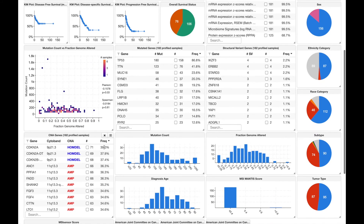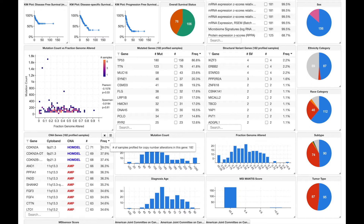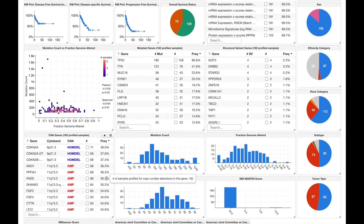Continuing along, we also have a table that shows us the most frequently copy number altered genes. We can see that CDQA is deleted in 71 samples, or 39 percent of the cohort, and there are a number of genes all located on the same cytoband, 11q13.3, that are all amplified in around 35 percent of samples.